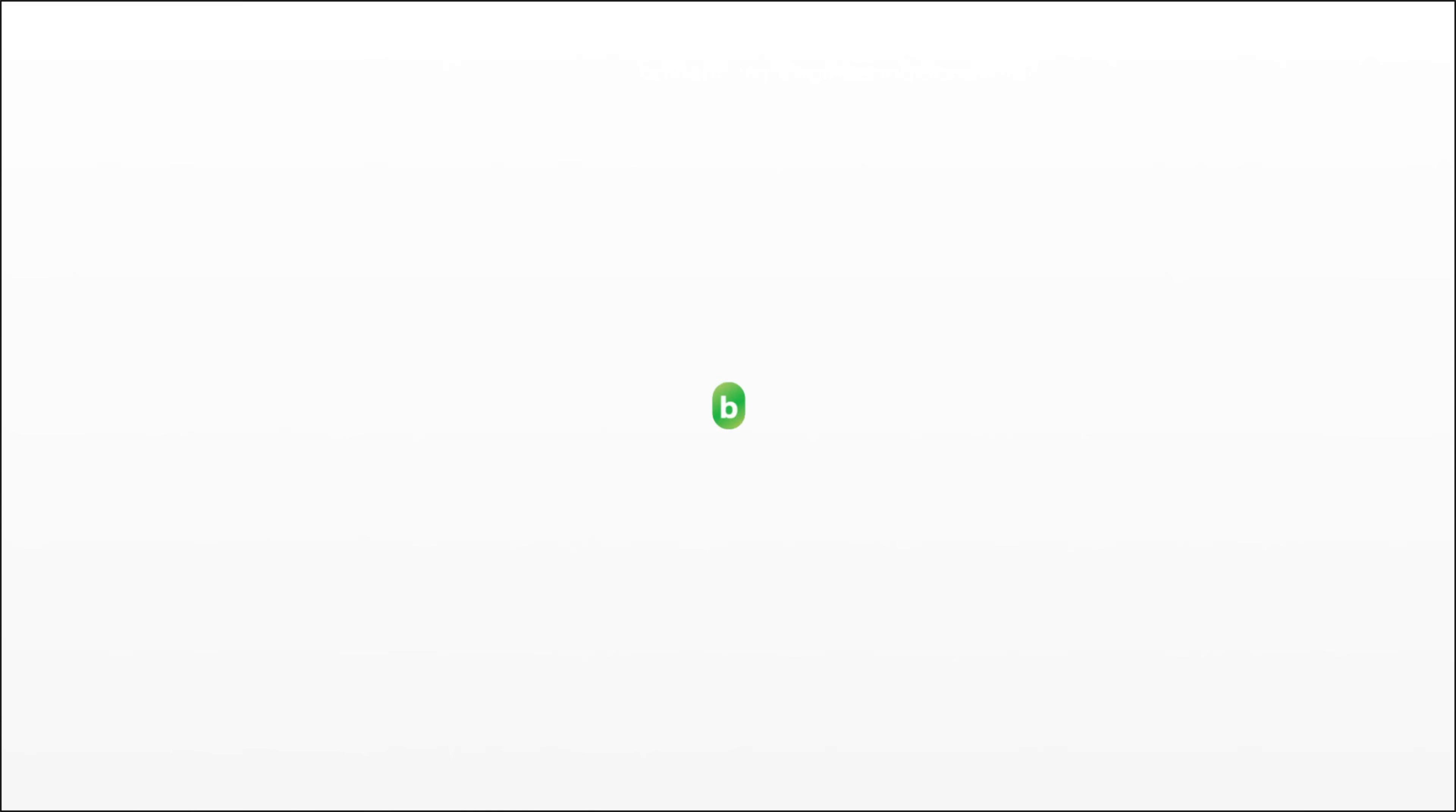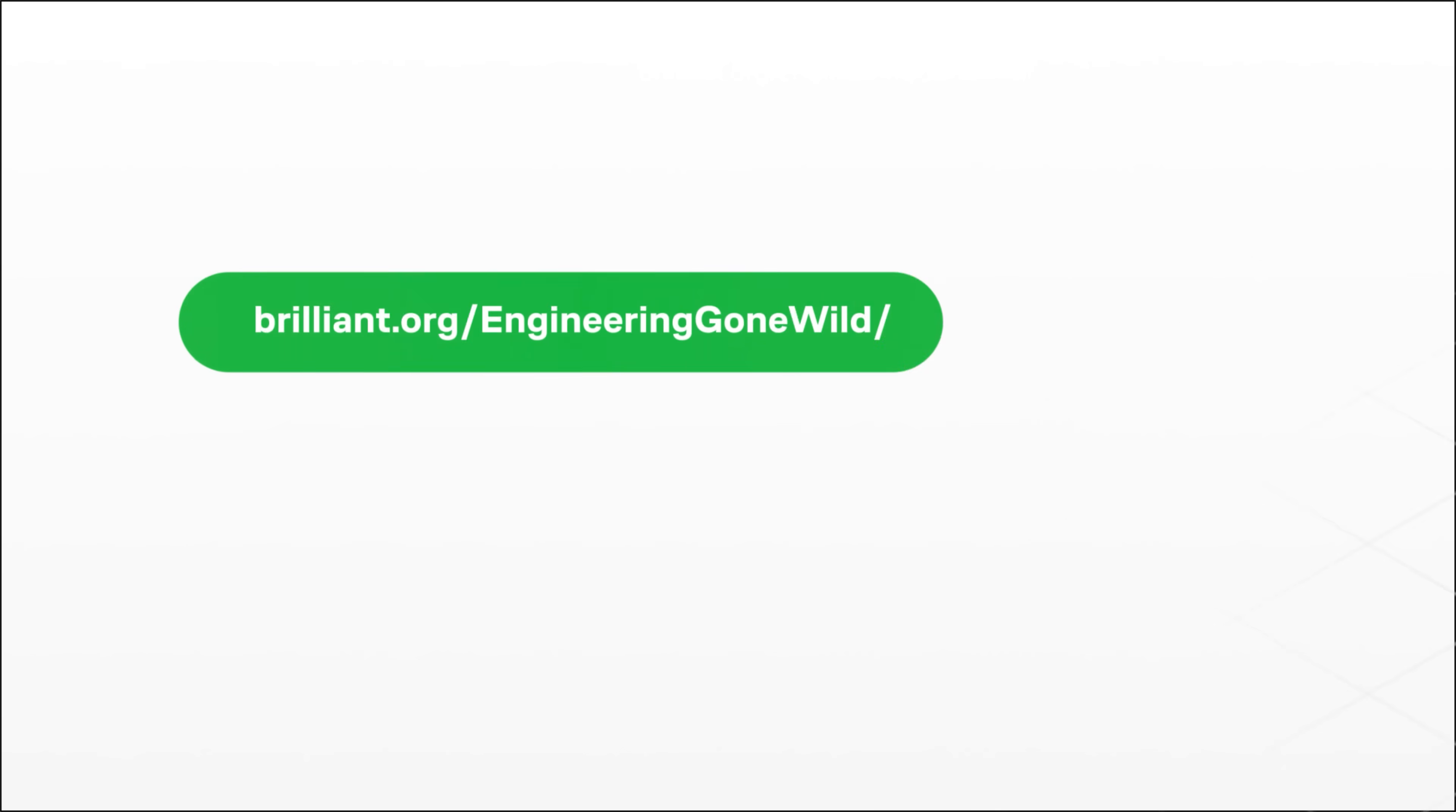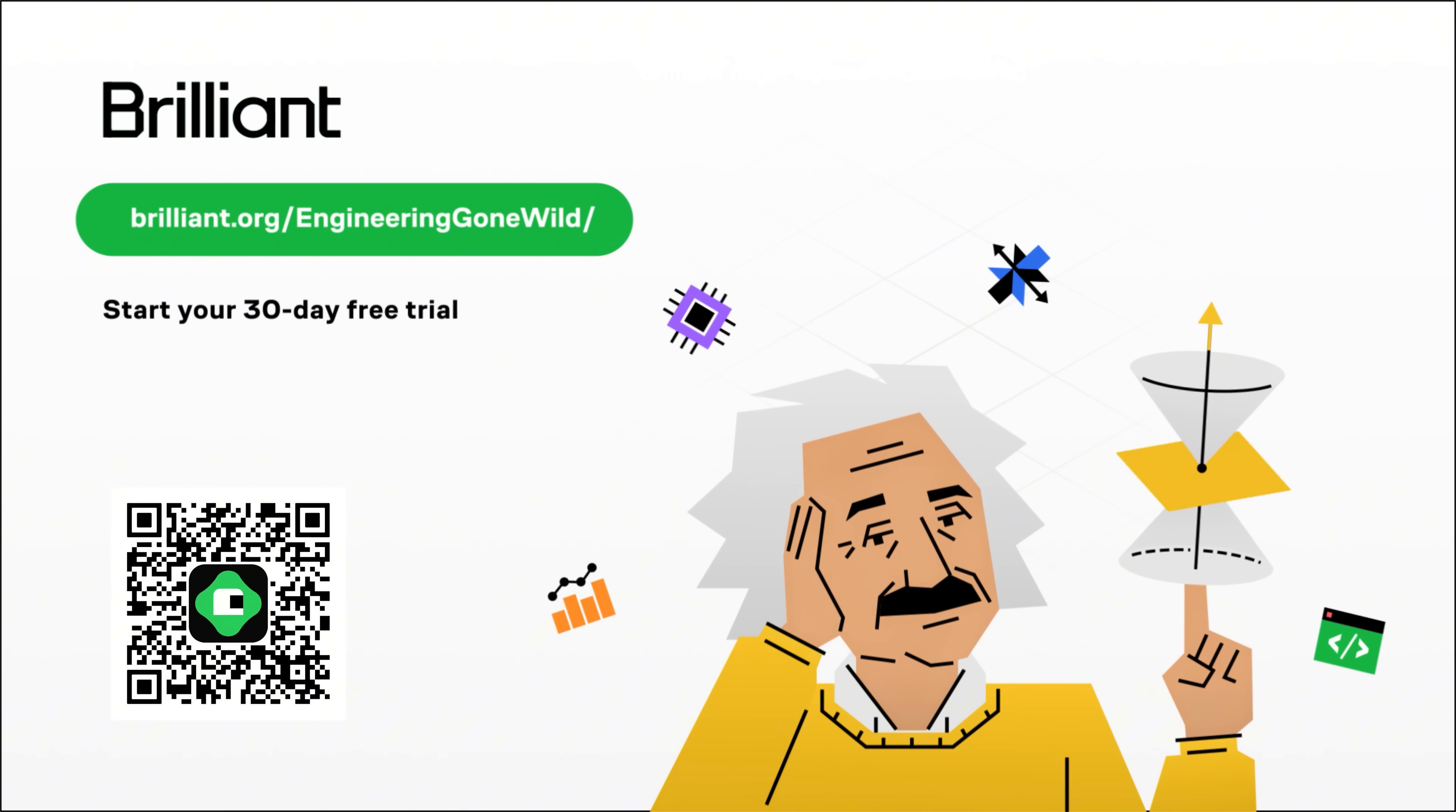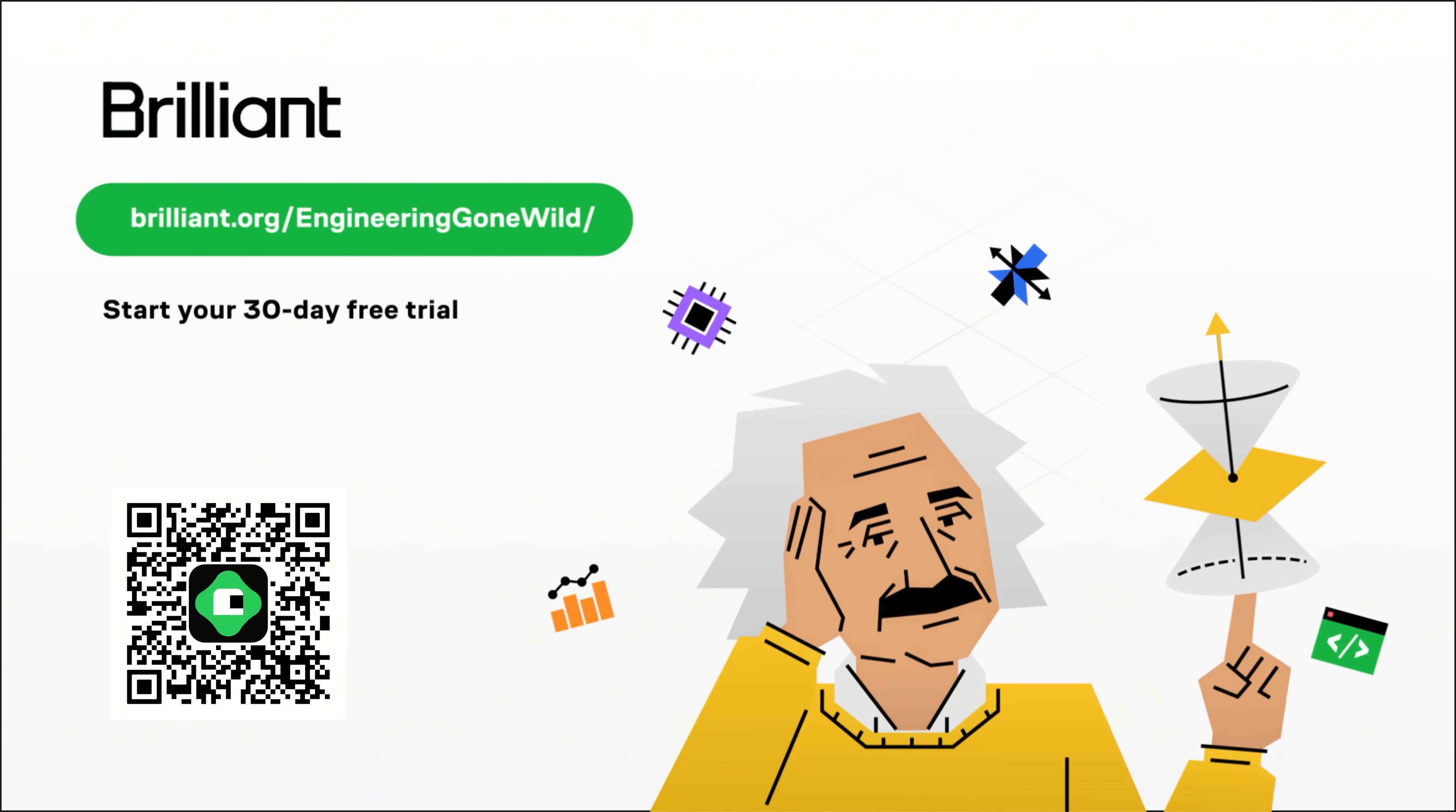To try everything Brilliant has to offer free for a full 30 days, visit brilliant.org slash engineering gone wild or scan the QR code on the screen or you can check out the link in the description below. You also get 20% off an annual premium subscription.